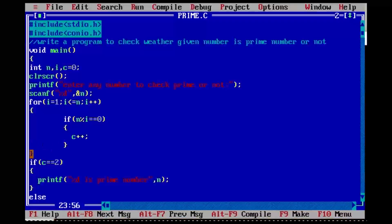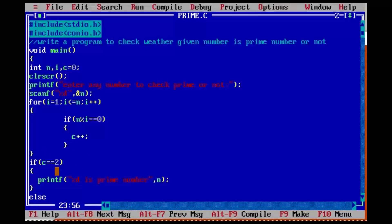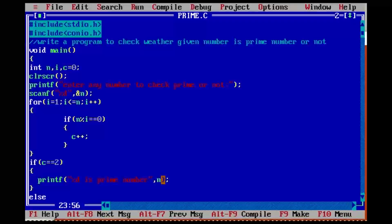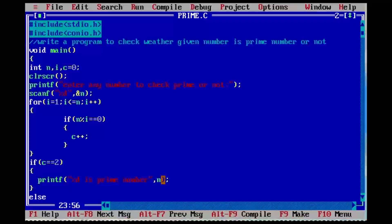Here one more condition is there: c equal to equal to two — condition true. It is a prime number. That is why we are getting the output: five is prime number.